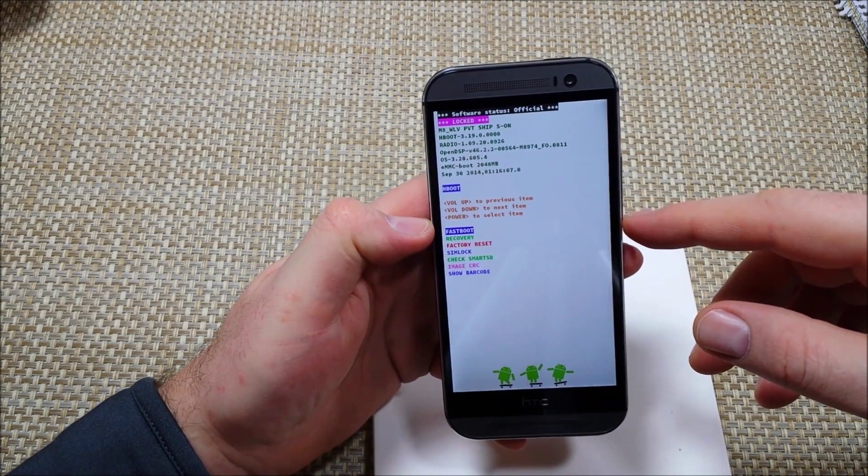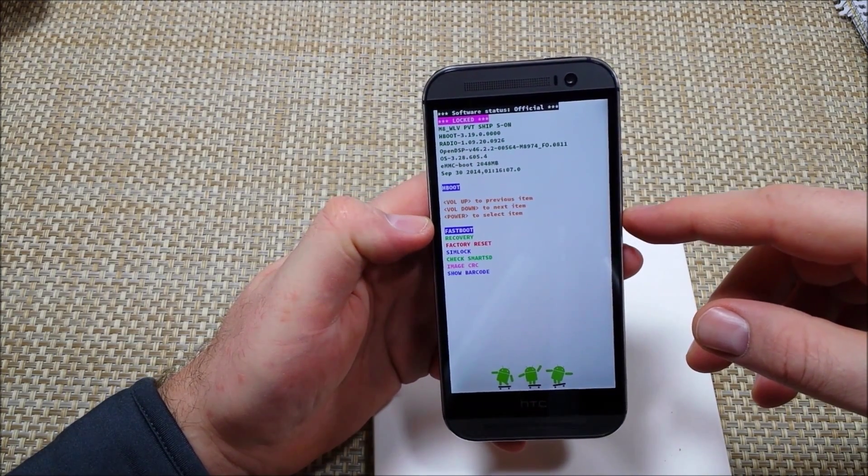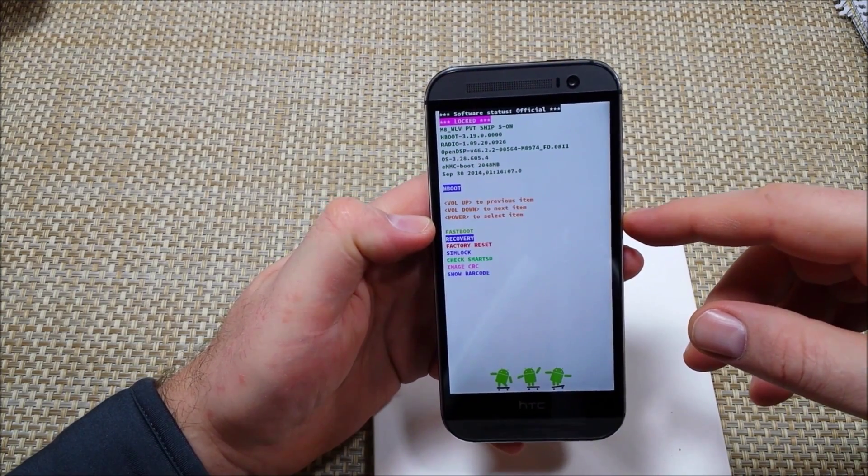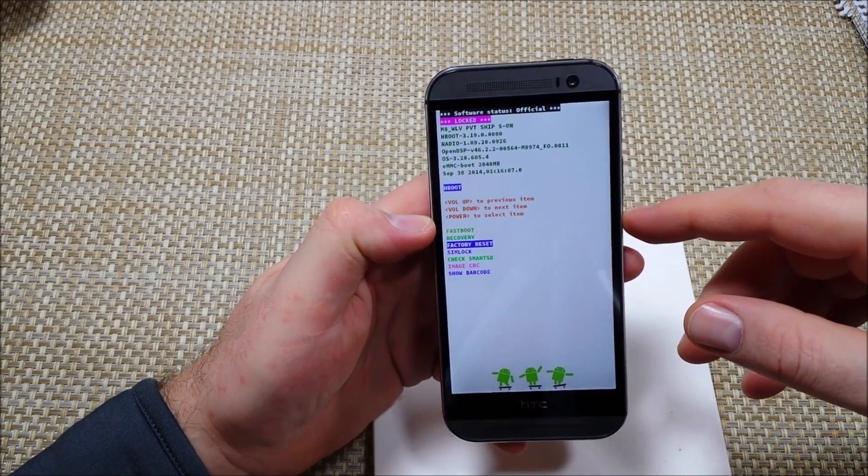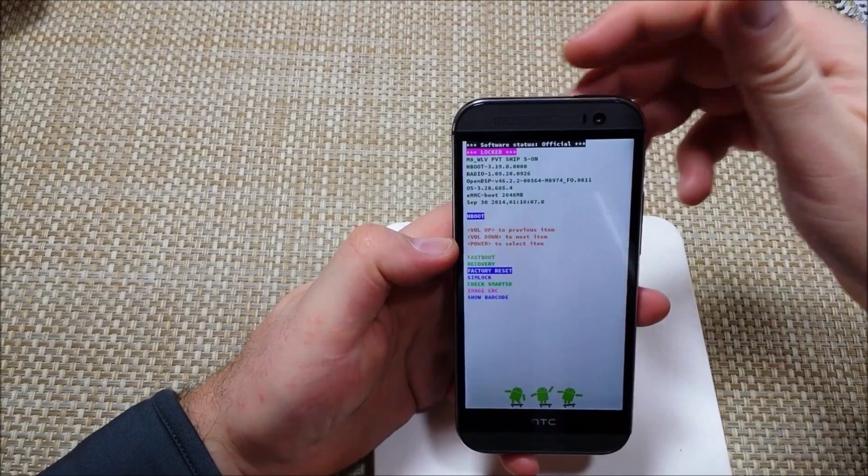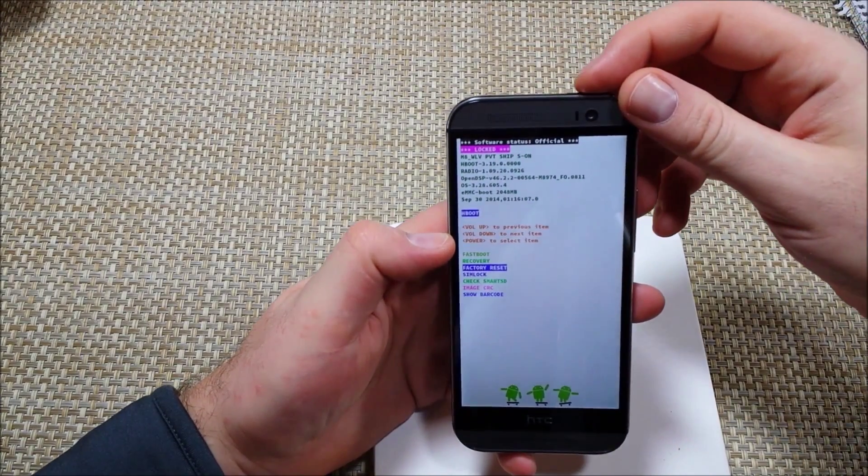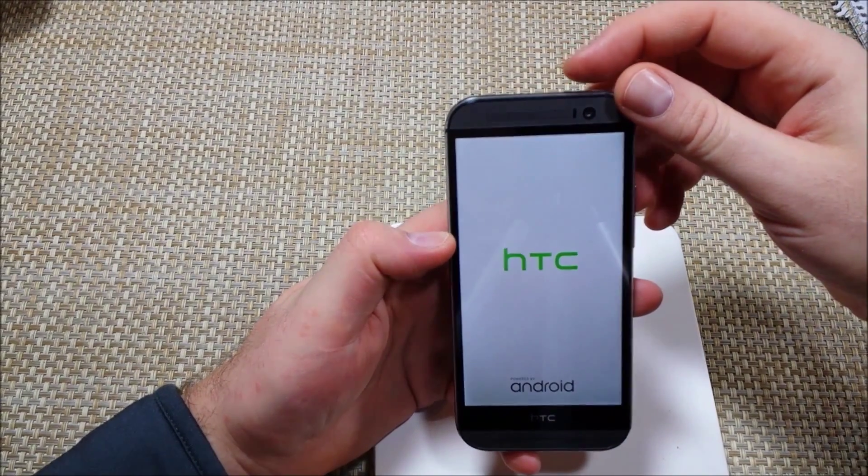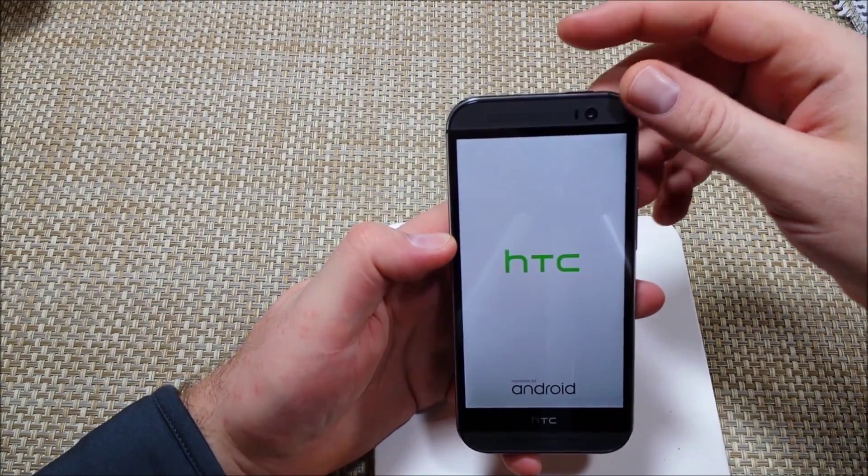So what we're going to do is we're going to use the volume down to highlight factory reset, select it with the power key.